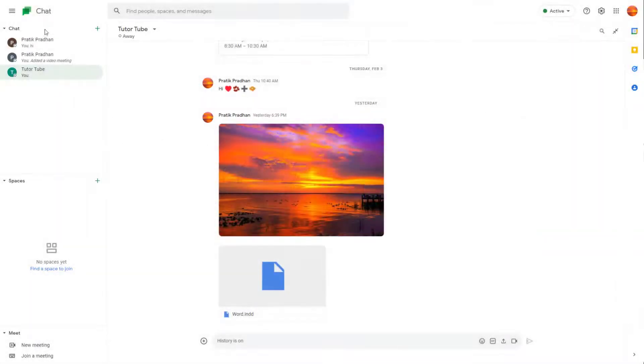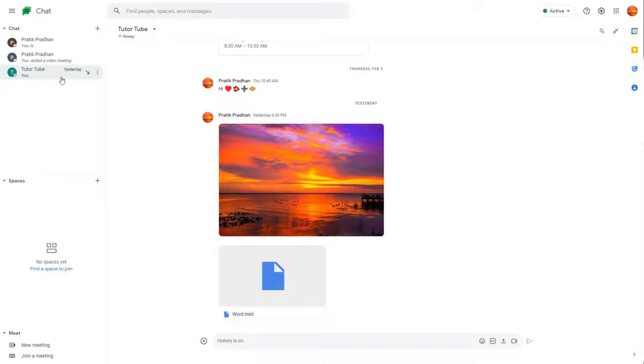So over here you can see that I have some conversations right here, and sometimes what happens is that one conversation may be more important than the other. So in that case, to always have the conversation or chat visible, what you can do is you can pin the conversations or pin the chats up.